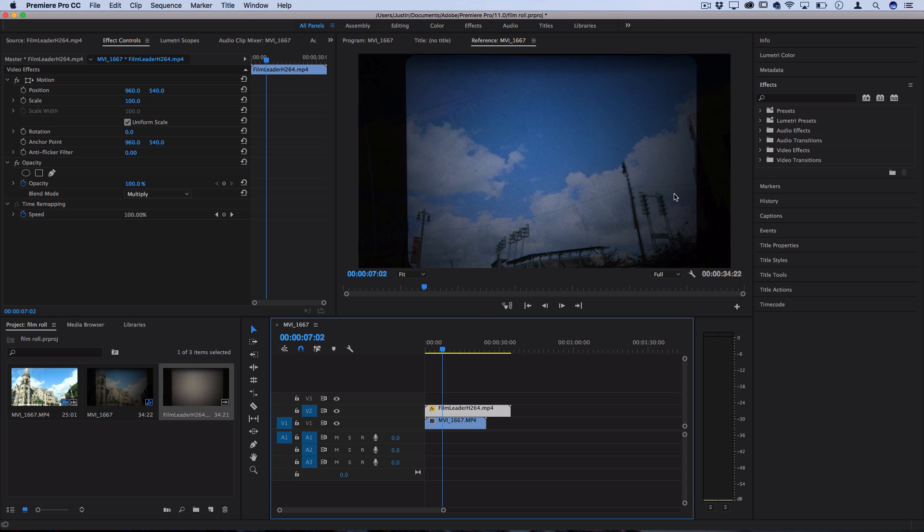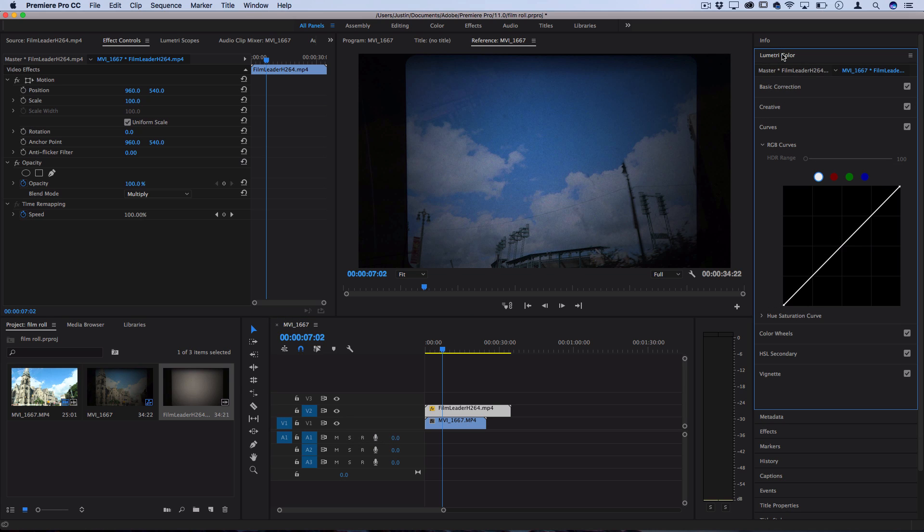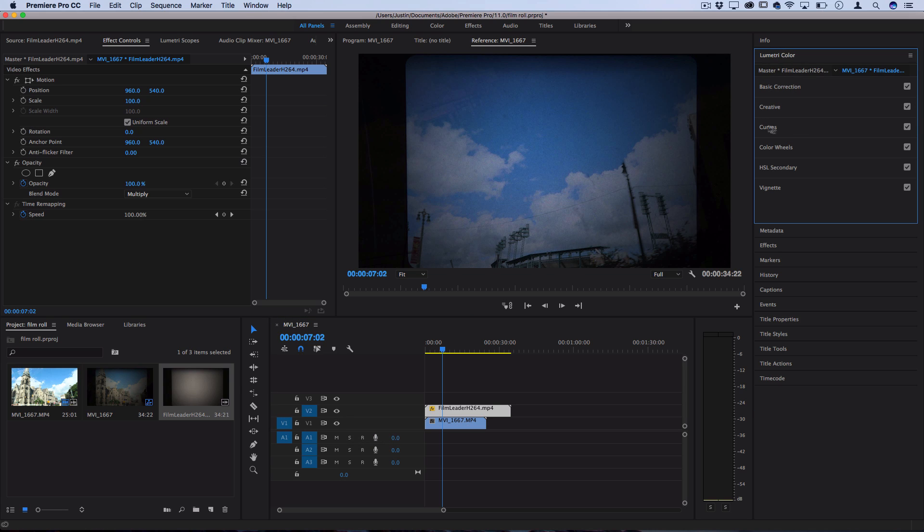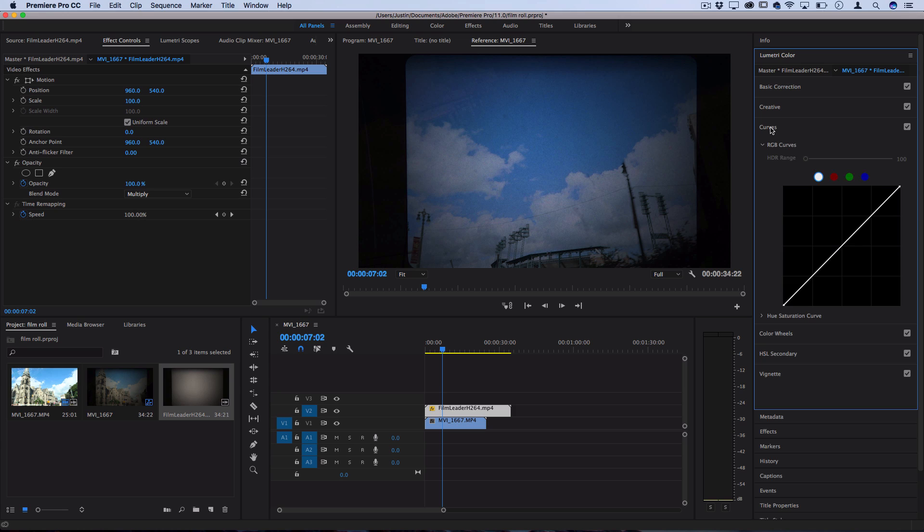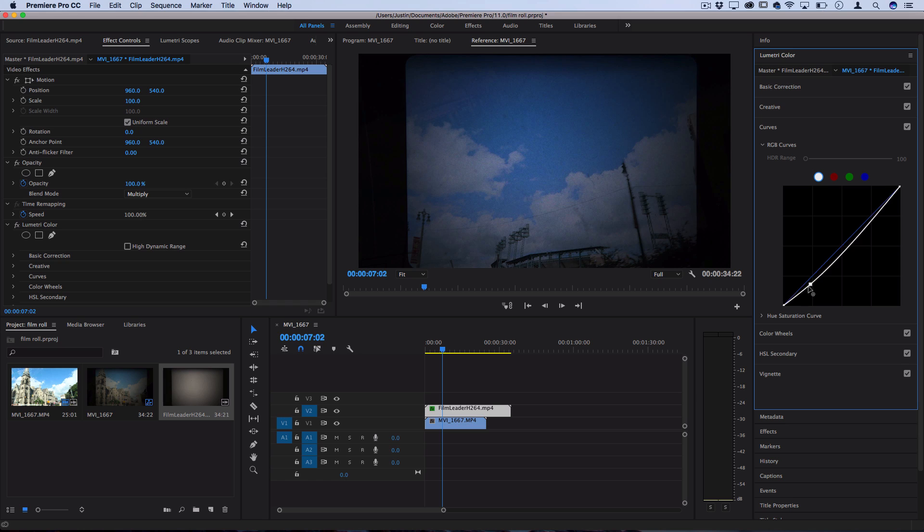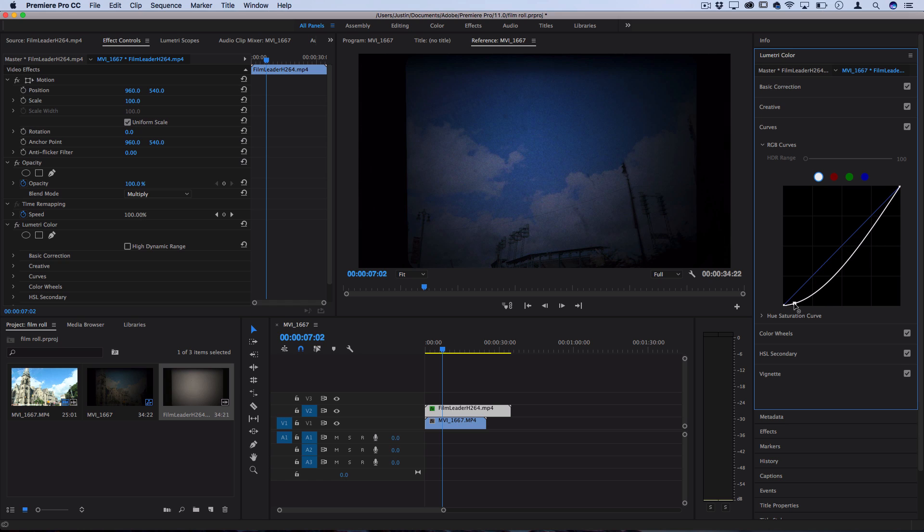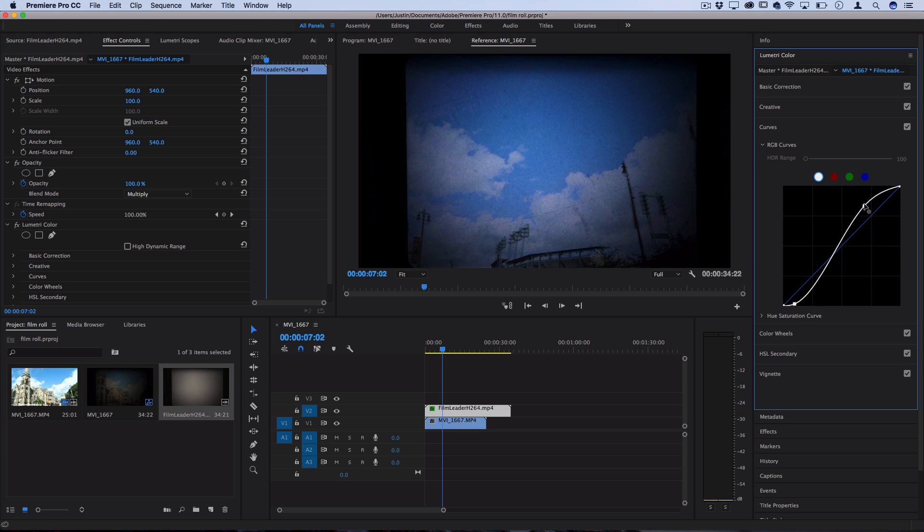So what we're going to do is go to the Lumetri color panel and then open up the curves adjustment tool. Here we can darken up the dark portions of the photo by pulling down on the bottom left getting real close to center there, and then we can brighten up the whites to make them more white and add more contrast by clicking up and increasing the highlights.